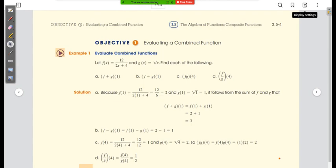Let's do the algebra of these functions. We have f of x equal to 12 over 2x plus 4, and g of x equal to the square root of x. Part a is f plus g of 1. The x in this case is going to be 1.